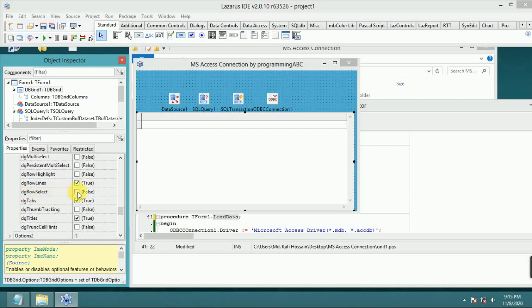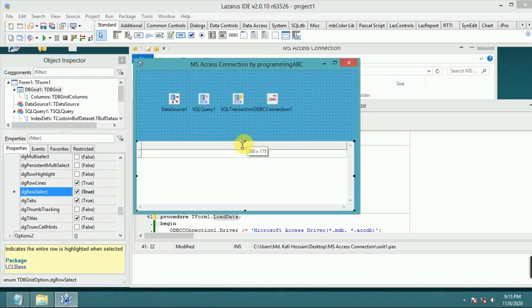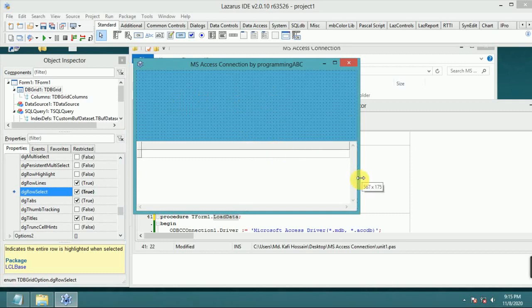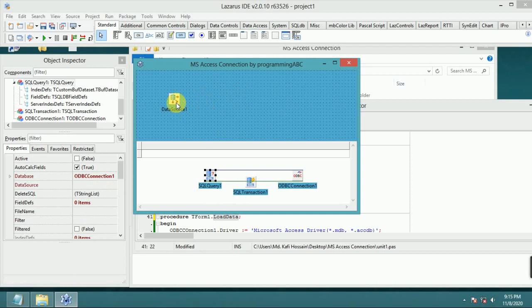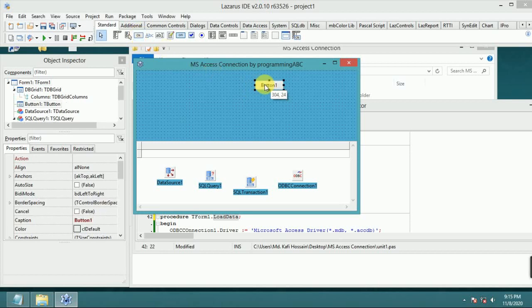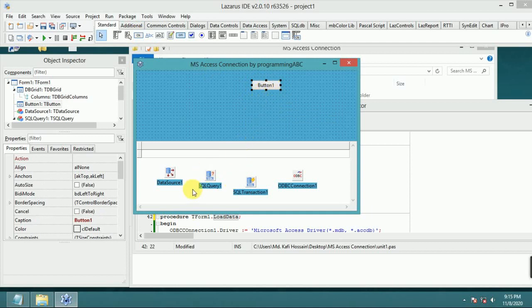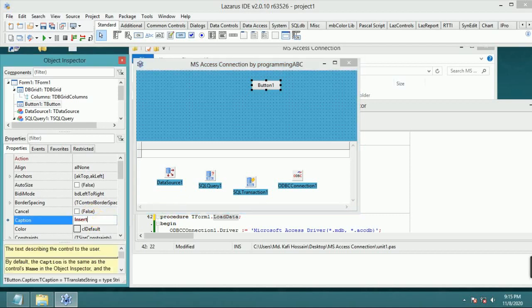Now with the data grid row select set to true, I will show how to insert an item. I set Button 1's caption to 'Insert'.